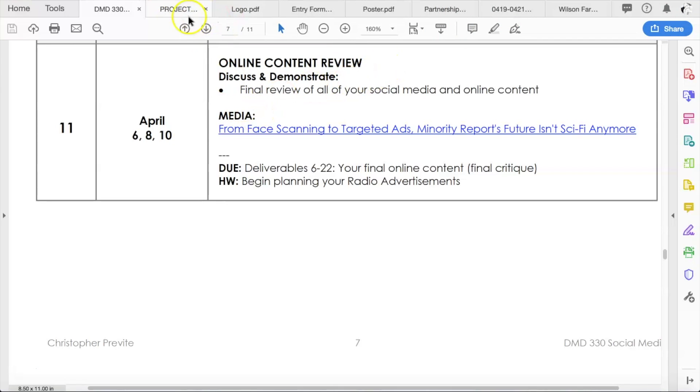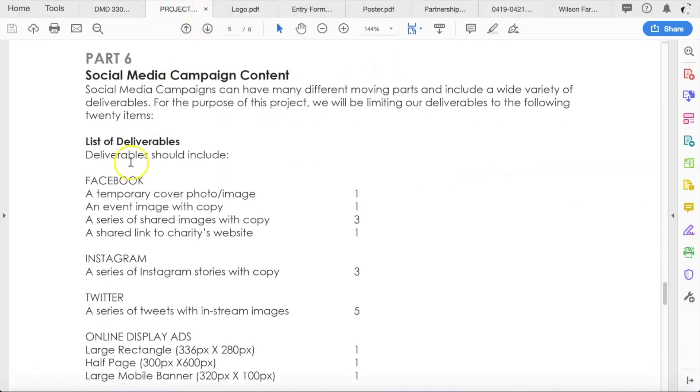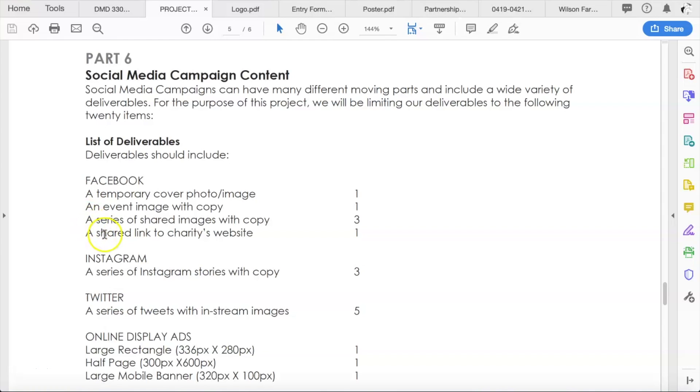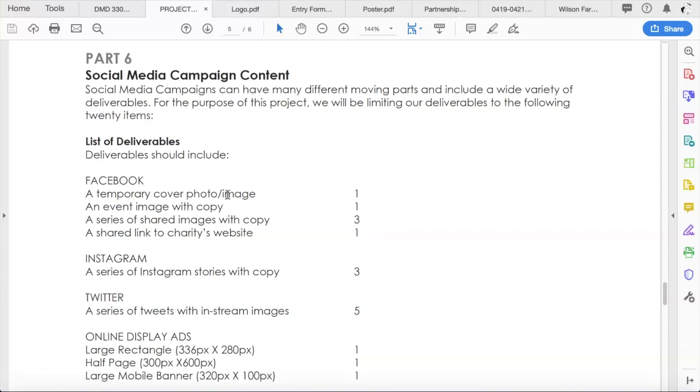So far for the project, you guys have done and submitted drafts for Facebook, right? You've submitted a temporary cover photo and image, an event image with copy, three series of shared images with copy, and a shared link to your charity's website. So you've got three, four, five, six deliverables for Facebook, all in draft format. You have turned those in, you've gotten feedback on them.